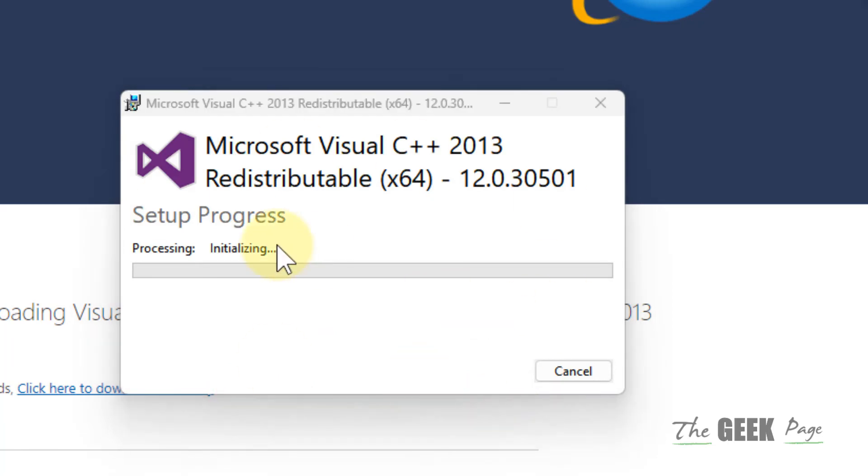Once the installation is complete, try again - any problem will be fixed. That's it guys, please like the video to support us and thanks for watching The Geek Page.